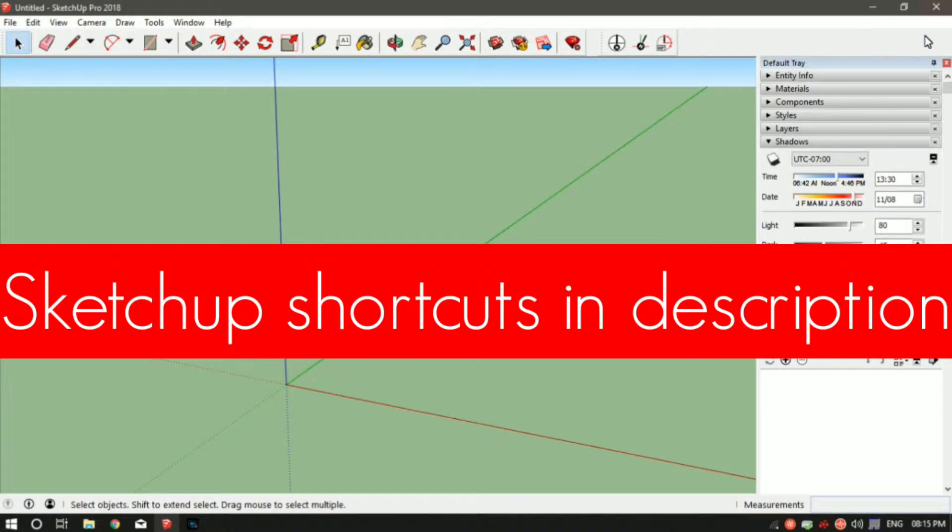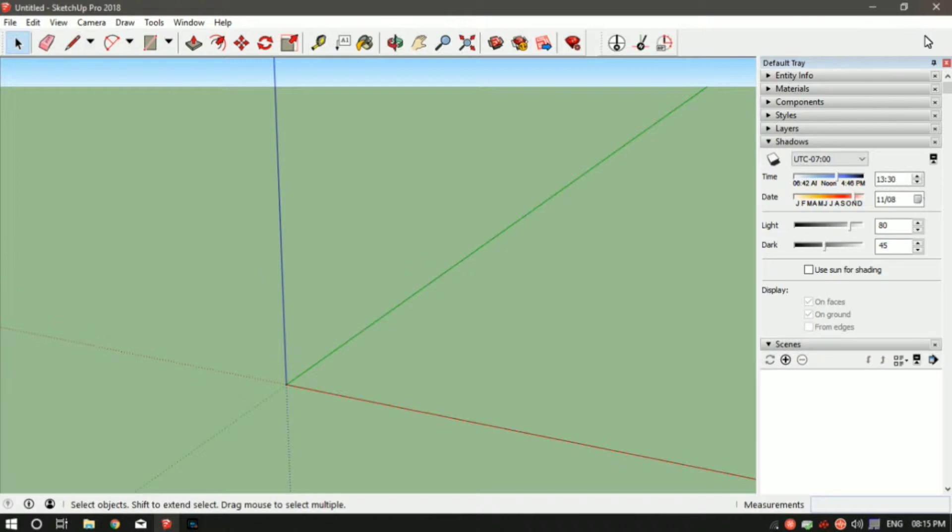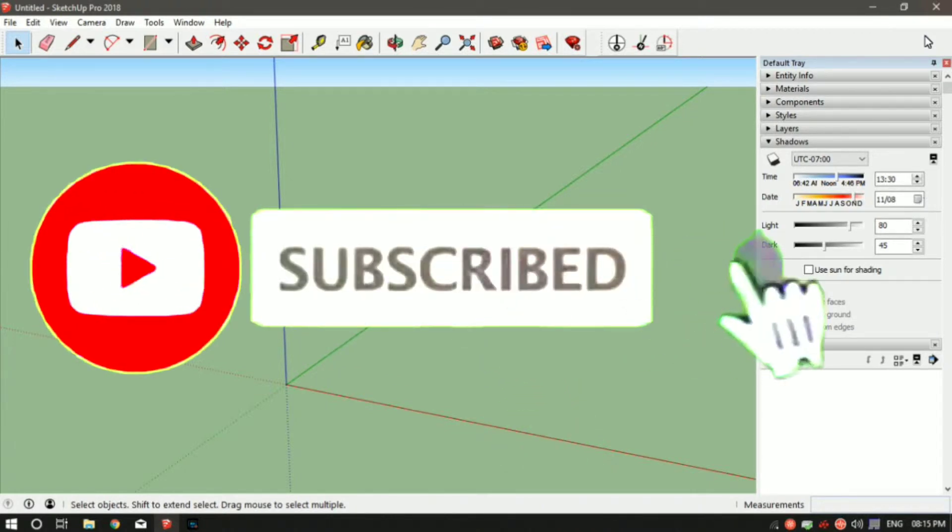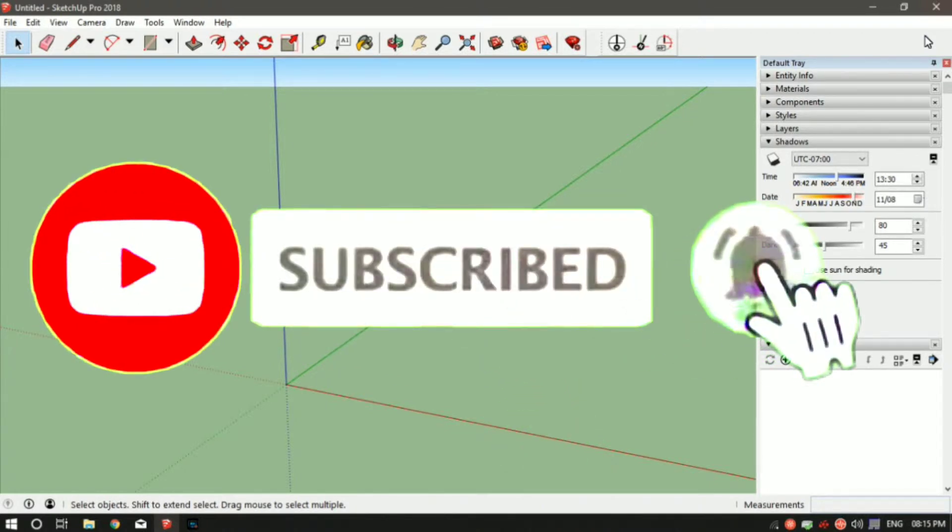At the end of this training series, you would be easily able to use this software as per your need and make a solid foundation for yourself from where you can learn new commands. If this sounds interesting to you, make sure you hit the subscribe button so you don't miss any videos from the upcoming training series.